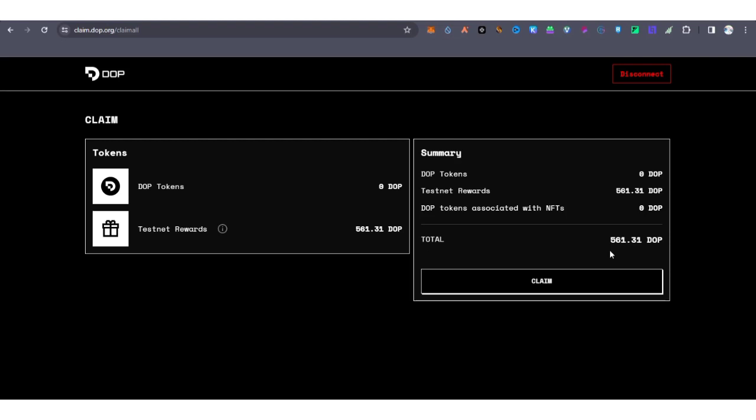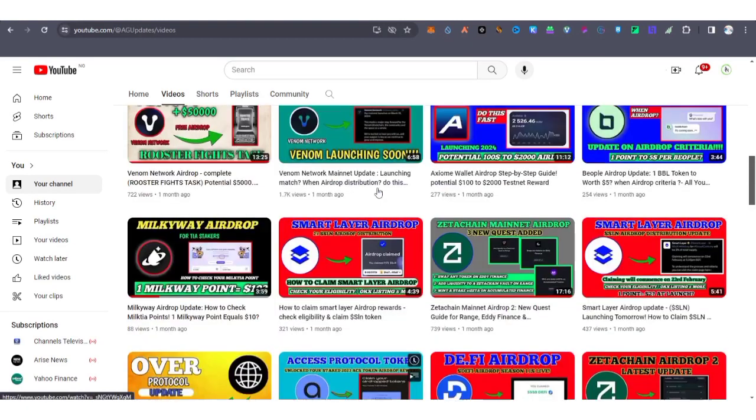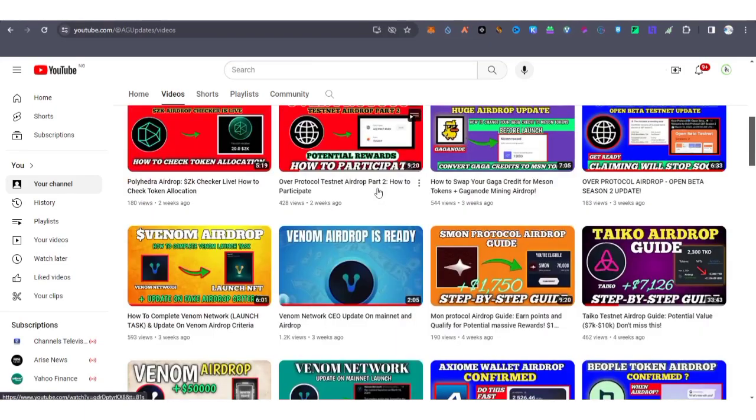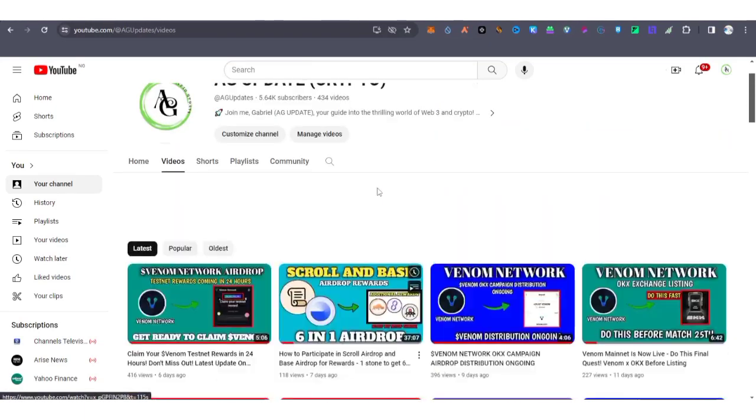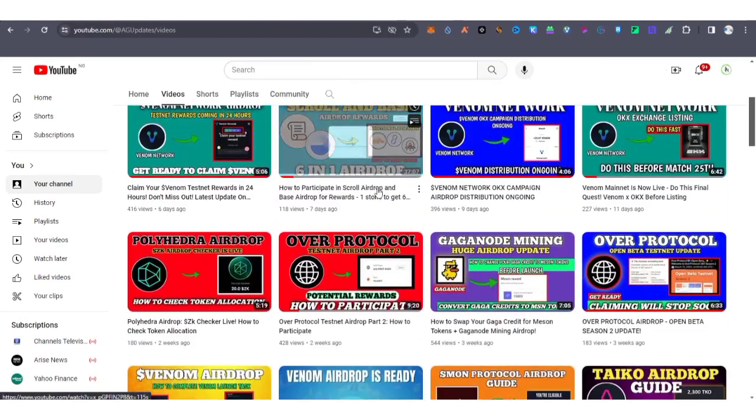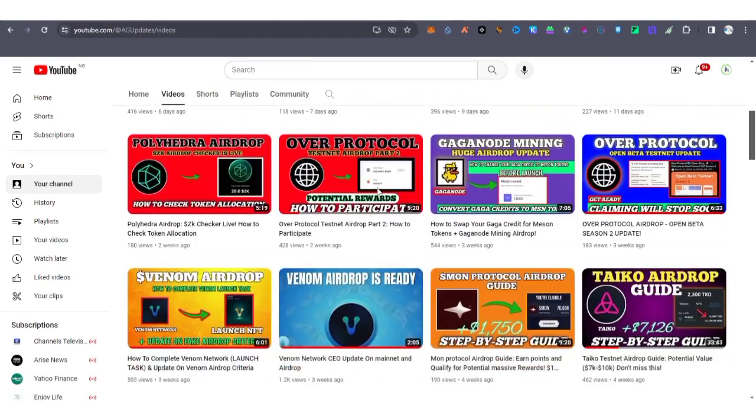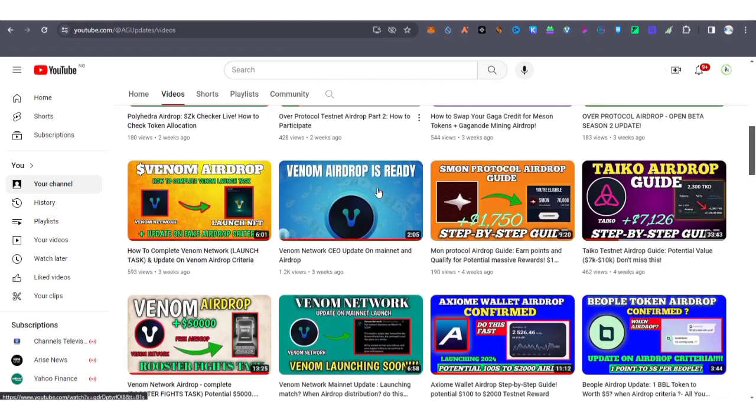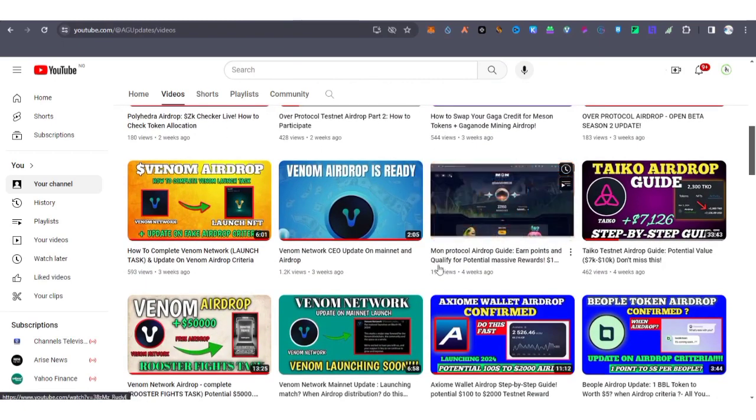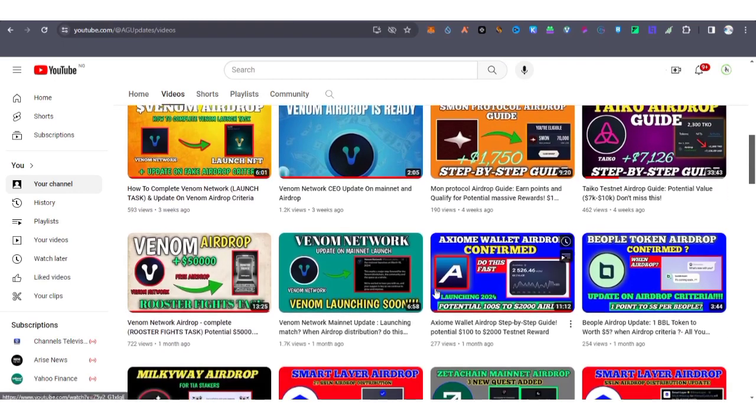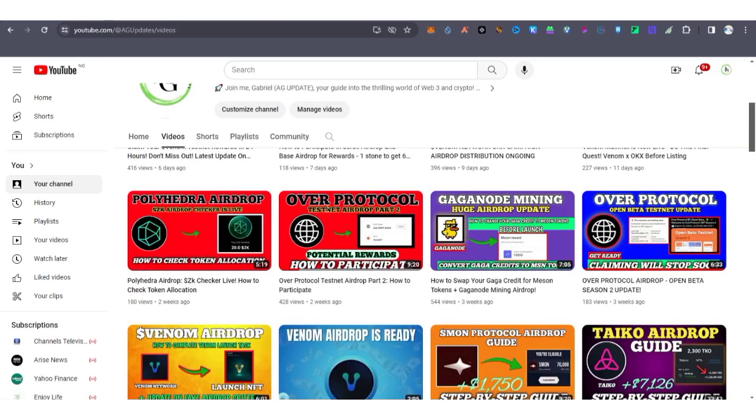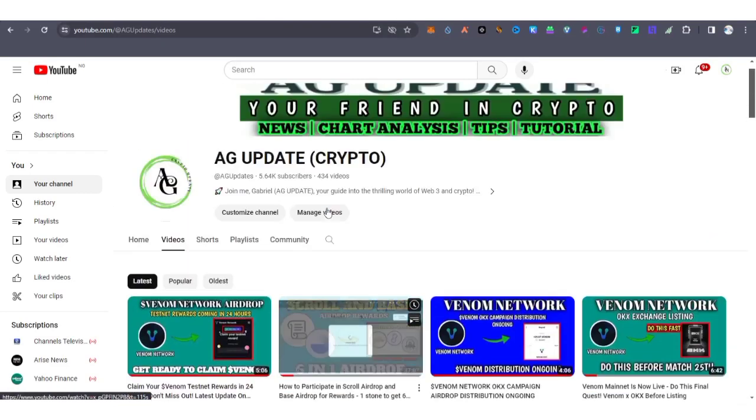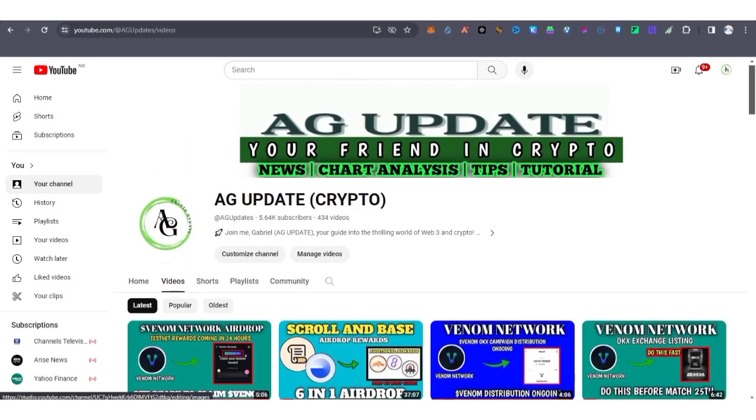For those of you that missed out on this project, you can check my channel. Go through my channel for some projects that have not yet launched, both mainnet, testnets, staking, daily claiming, and socialize and gamify. I'd love to hear from you on what you think about this in the comment section.